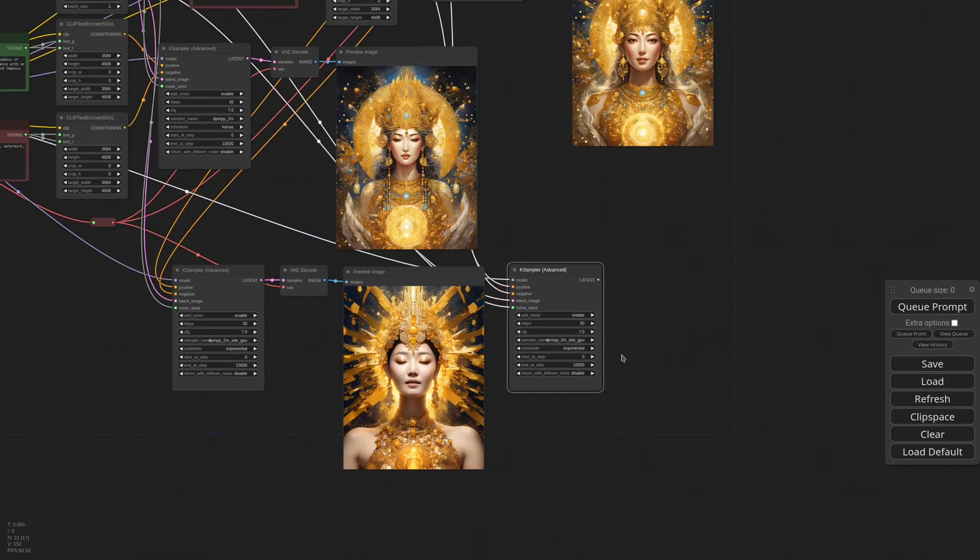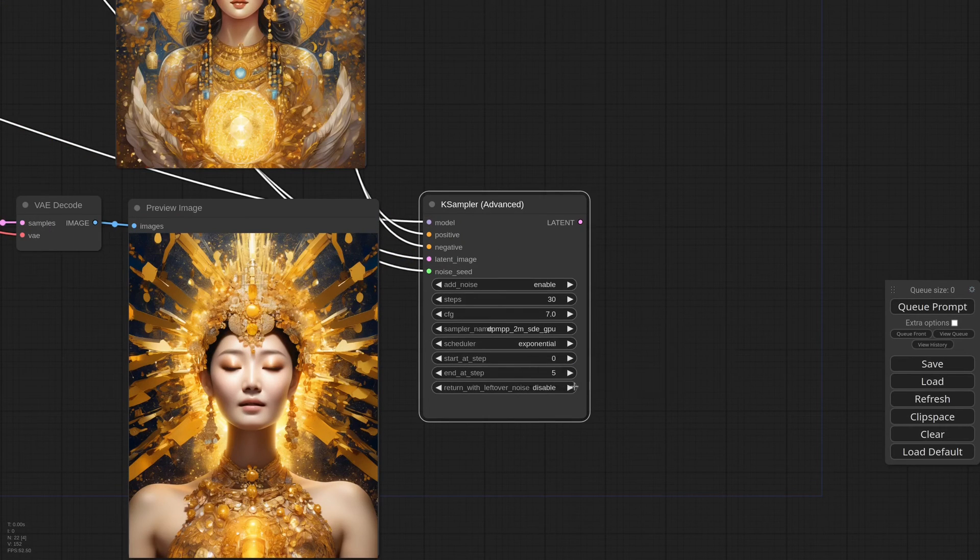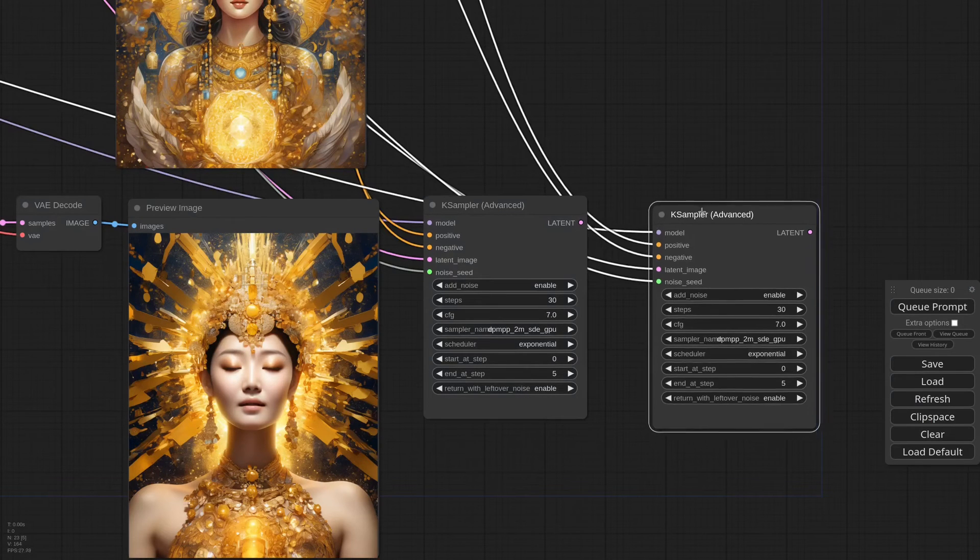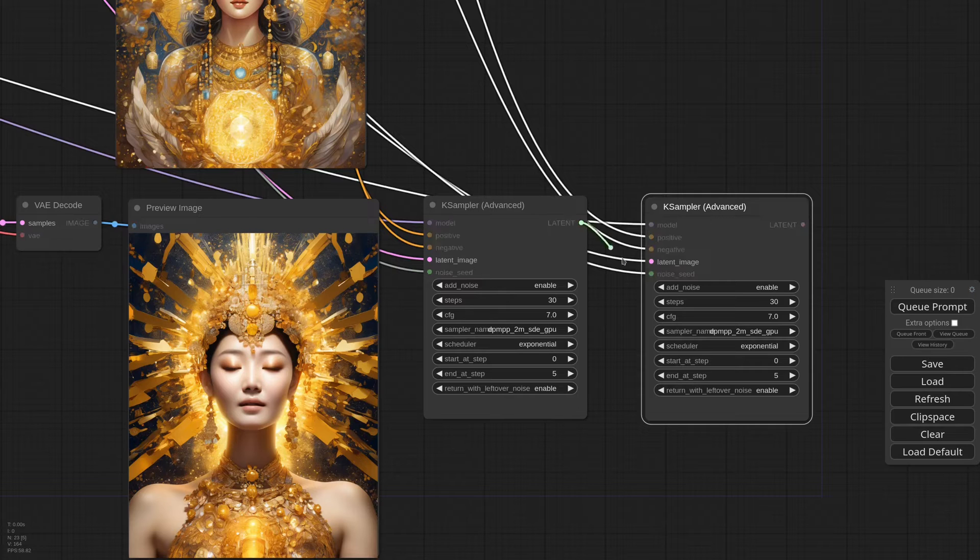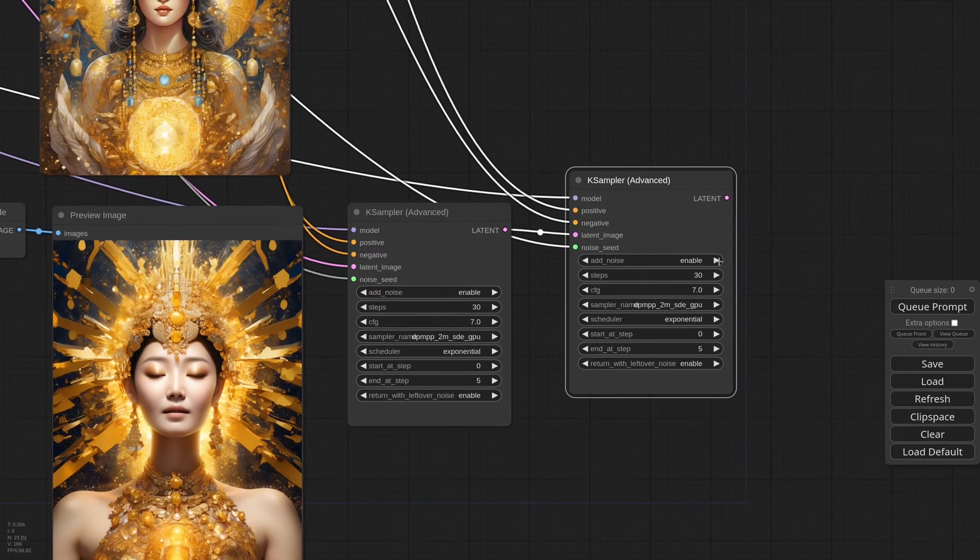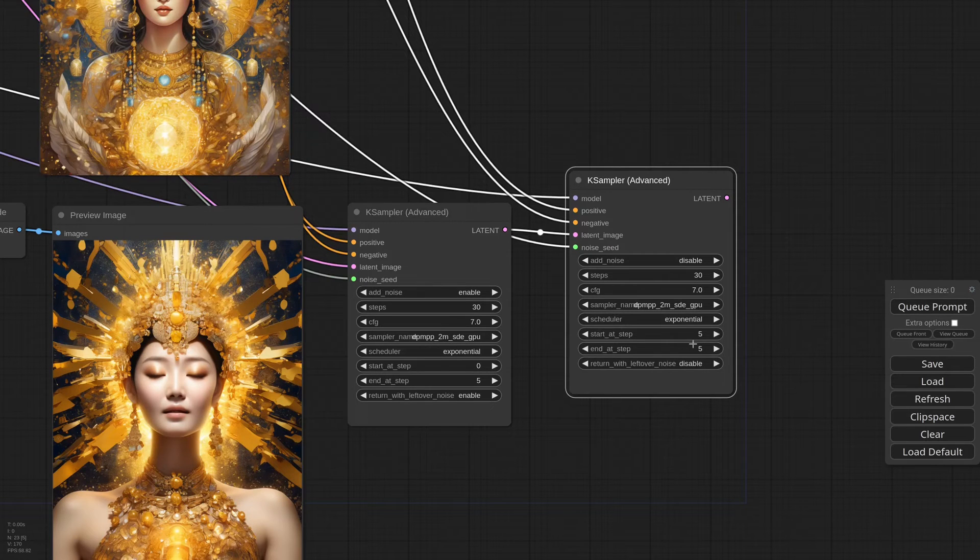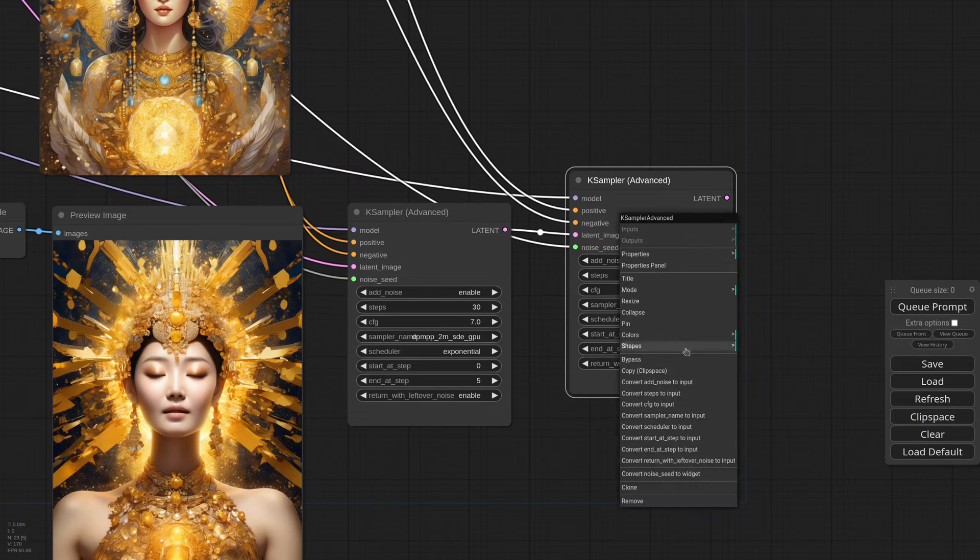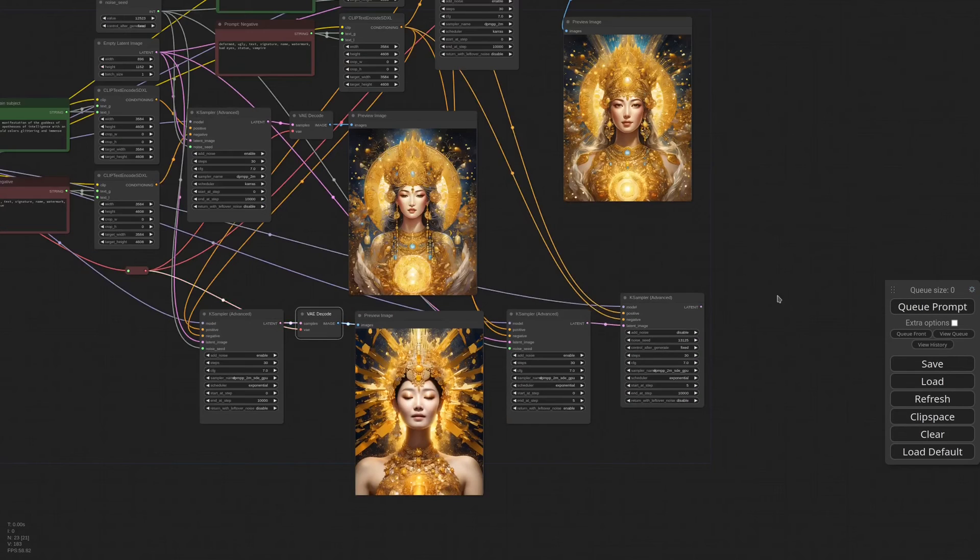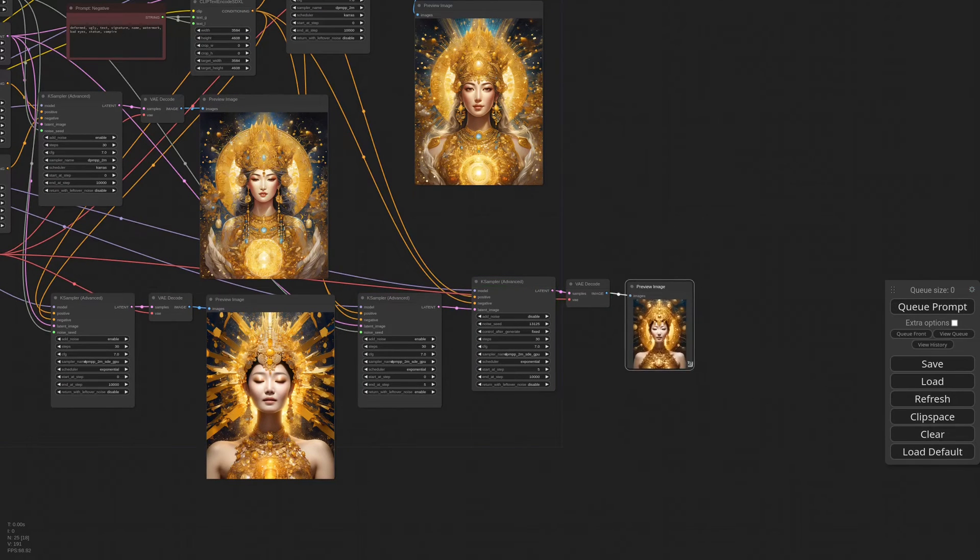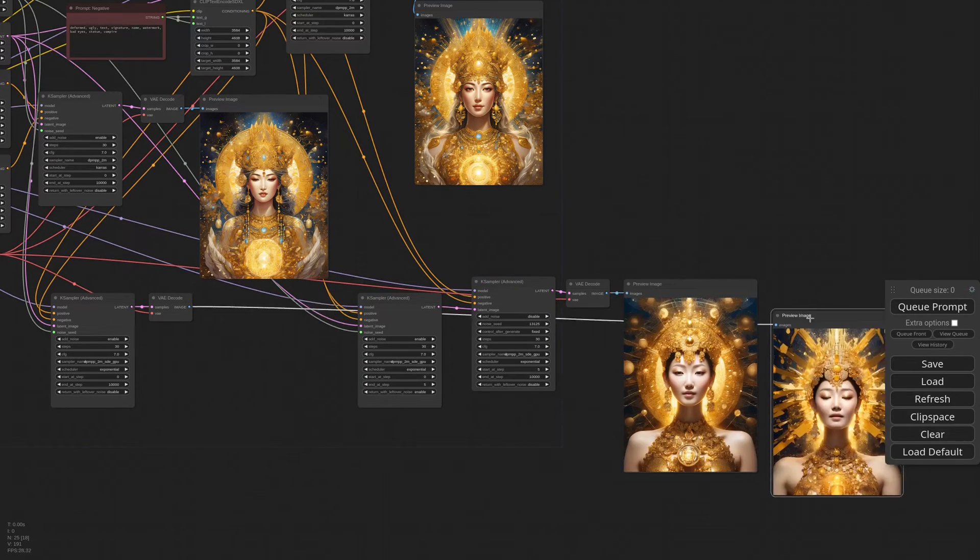Now we copy this generation and tidy up the mess a little. So in the first sampler I'm stopping the generation at the fifth step, and enabling the return with leftover noise. Now I'm making another copy, connect the first to the second, disable add noise and return noise. This second case sampler will restart the generation where the first one left it, at the fifth step. And of course we need to change the seed.